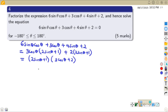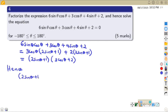We have factorized the given expression. Now let us go to the 'hence' part. Remember, when you are given a 'hence' part, it relates to what we have got above. So wherever there is the given expression, instead of having 6sinθcosθ + 3cosθ + 4sinθ + 2, we substitute it with (2sinθ + 1)(3cosθ + 2).